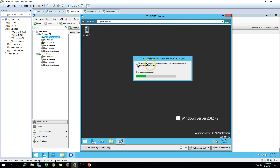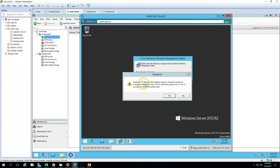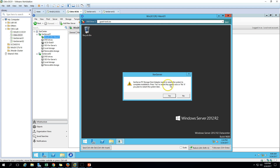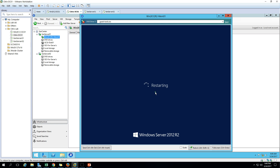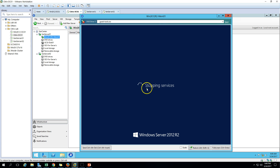You can see it says 'Please wait while Windows configures Citrix XenServer Windows Management Agent' - so it's installing the agent. The installation is complete and it's asking to reboot - I'll click Yes to reboot now. XenServer Tools installation is done on this machine.